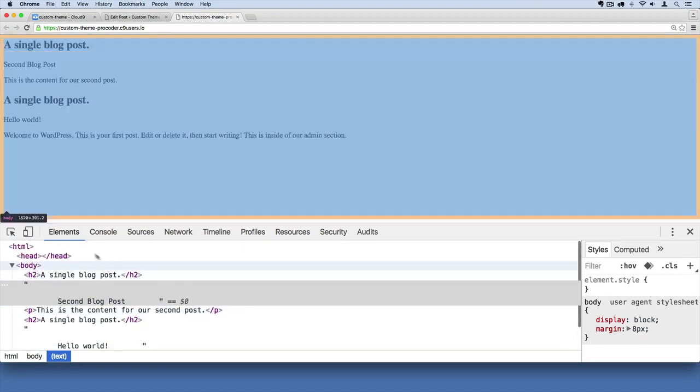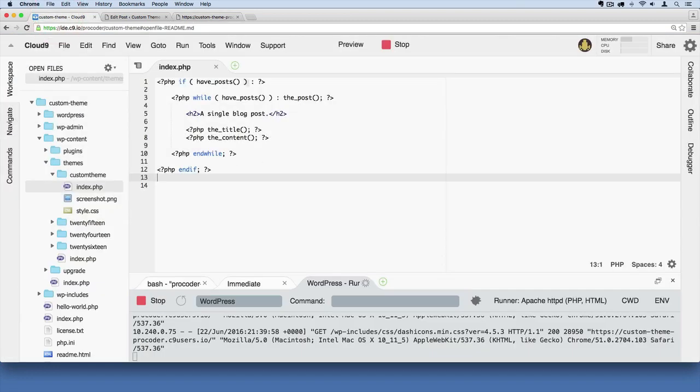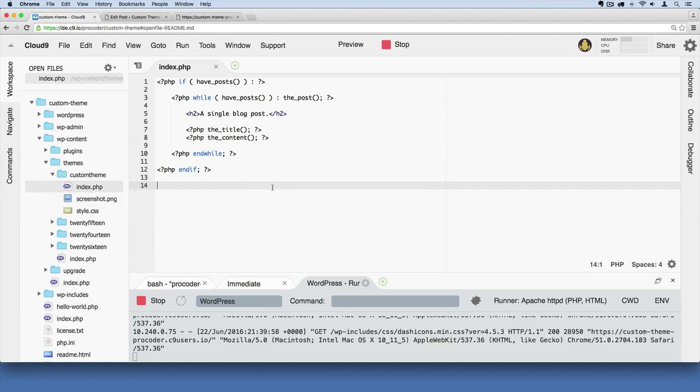There you go. Now our HTML file, or our PHP file if you will, the index.php file, is just rendering exactly what we have on there right here. So I just wanted to point that out for you.